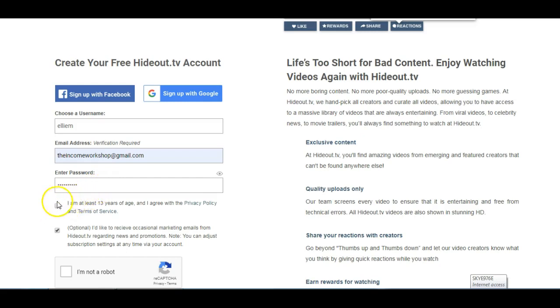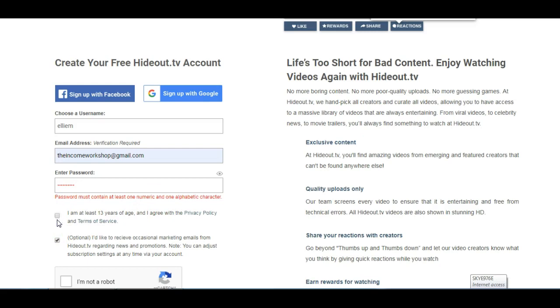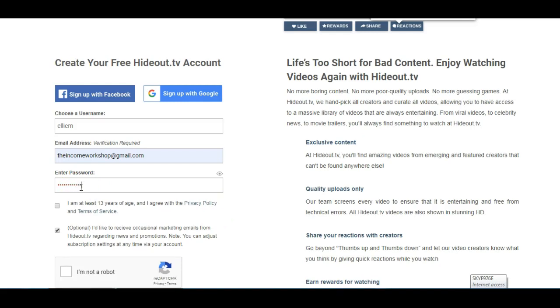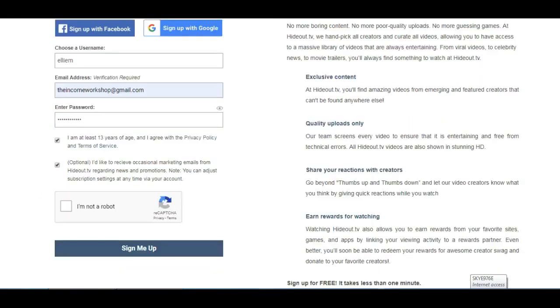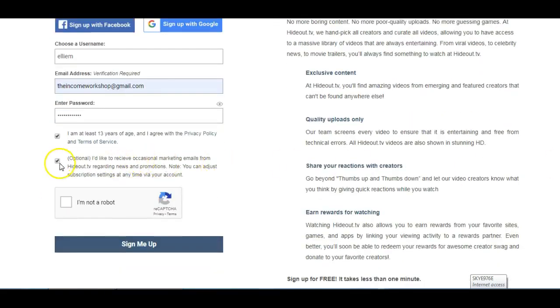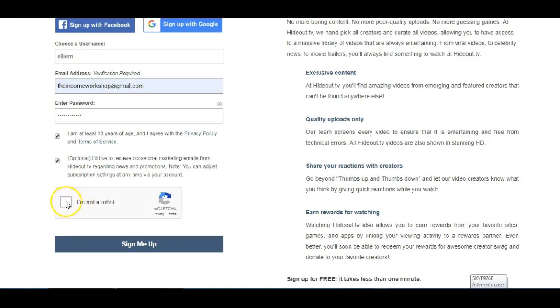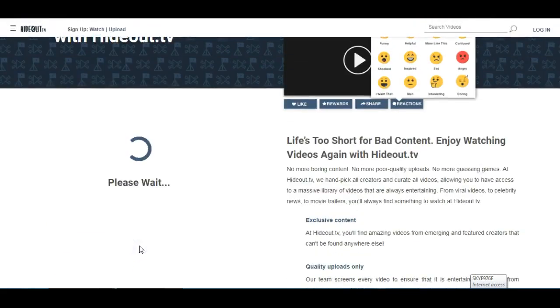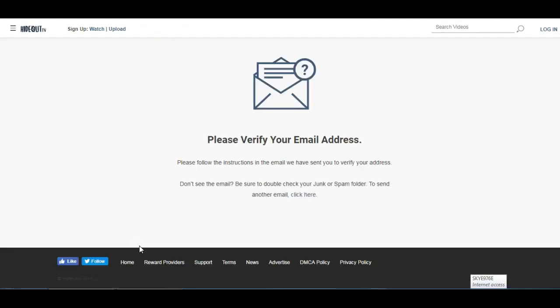You then need to click on the box, I am at least 13 years of age and agree with the policies and terms of service. Okay, so the password has to contain one number and one alphabetic character at least, so I need to add some numbers to mine. So we can now click this box to say that I am over 13, and then you can choose whether to keep this box ticked or not. Then you click on the box here to say I am not a robot. Once you get the tick there, then just click on the sign me up button. There we go, you now get the notification to verify your email address, so let me just show you how to do that.